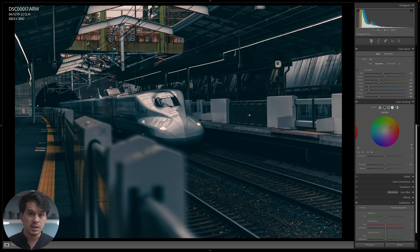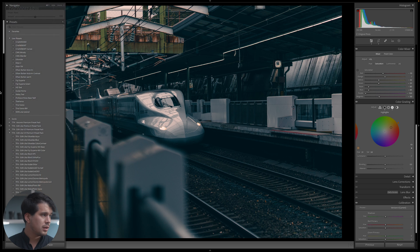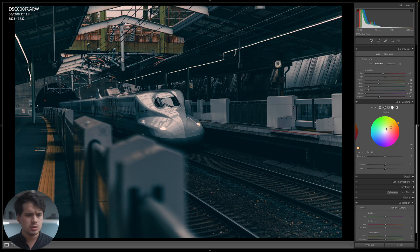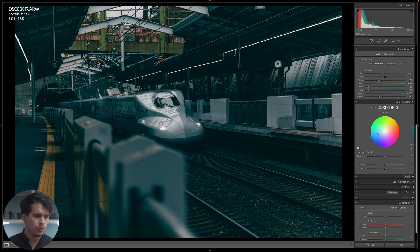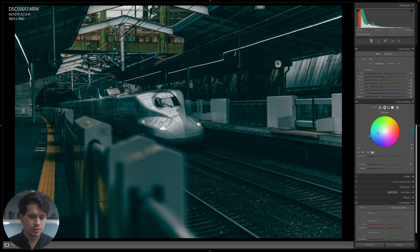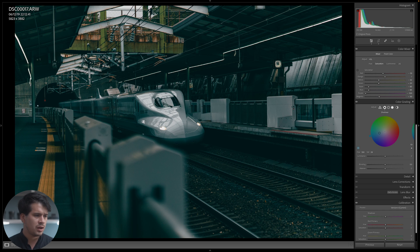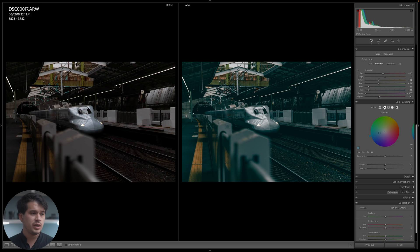Save this preset the same way. Now let's create the aqua variant. I'll reset the highlights by double-clicking and move into the shadows, shifting more towards the mint or greens. I'll use a hue of 196 with saturation around 39. This creates a green version of the preset. Save it, and then an important step: test your presets across different images, because a preset that looks great on one image might look horrible on another.